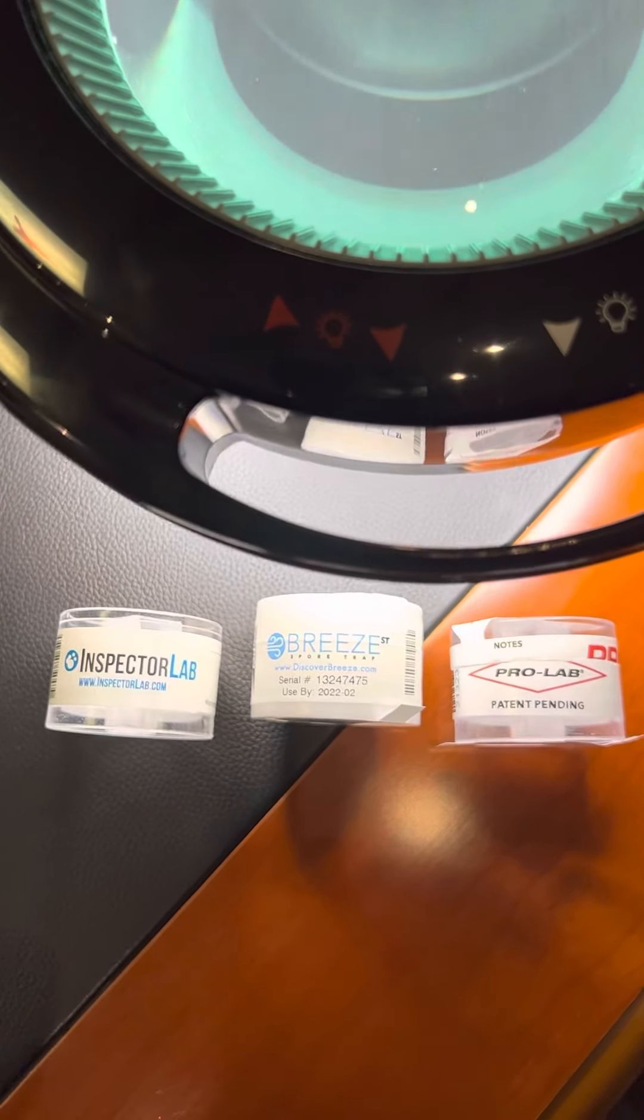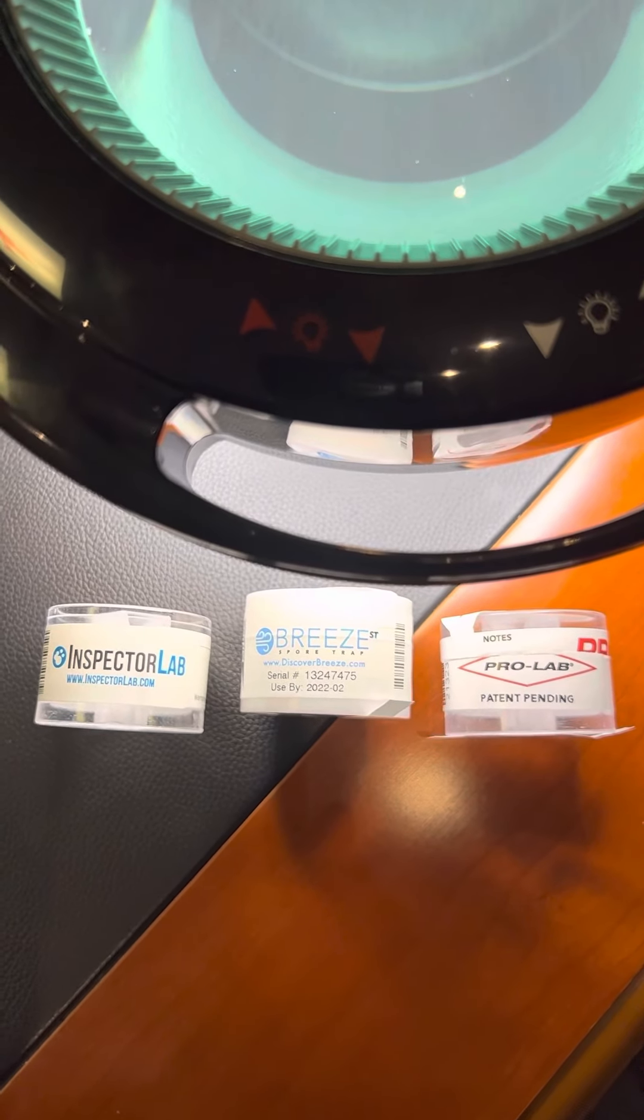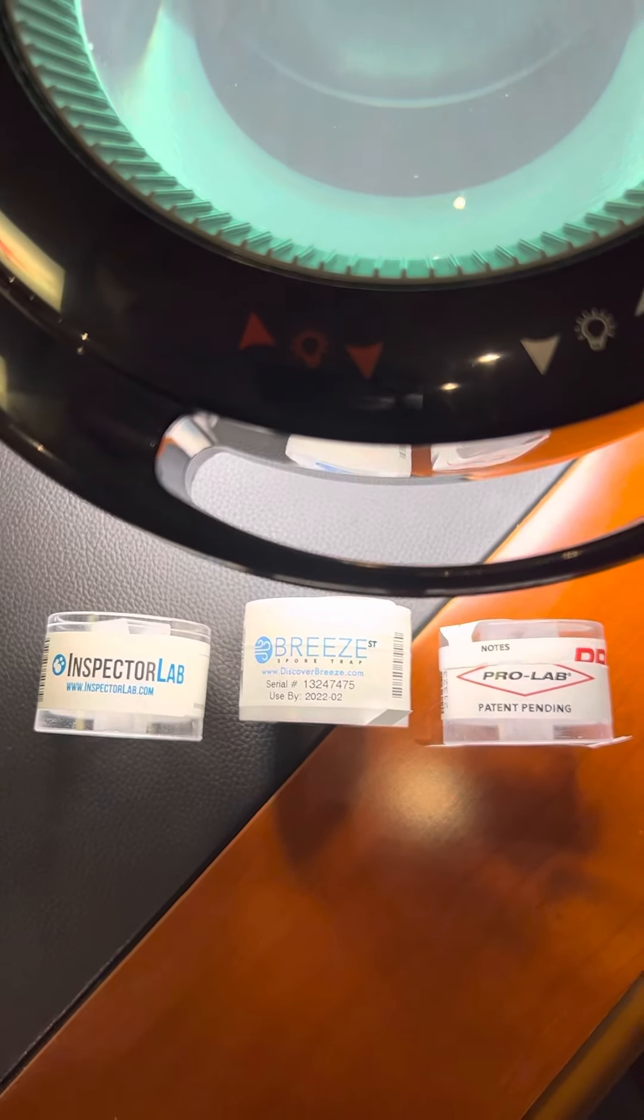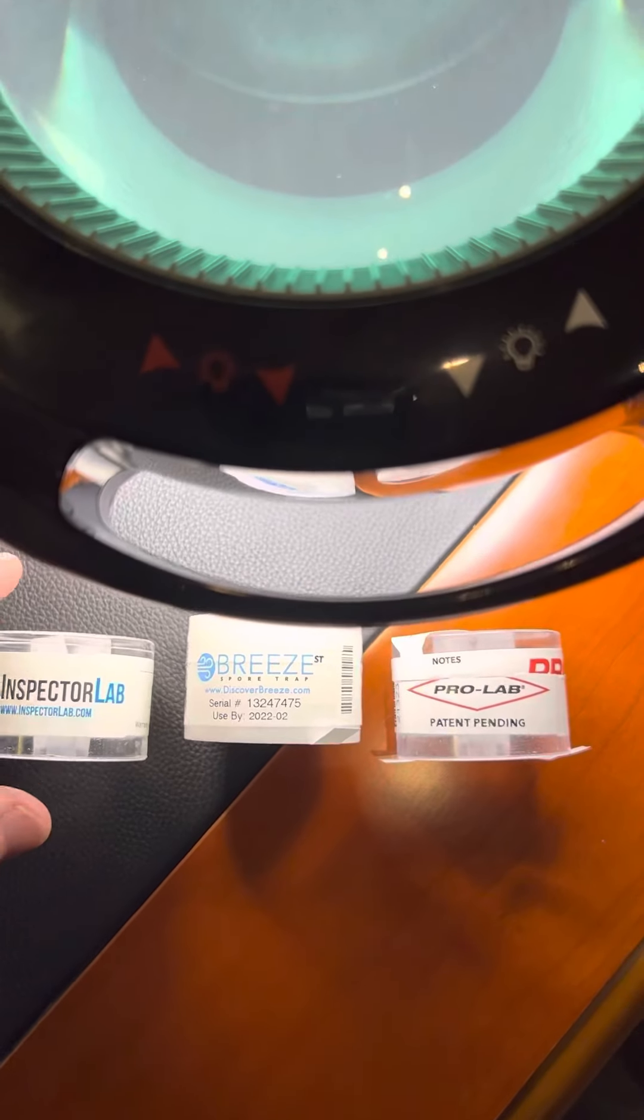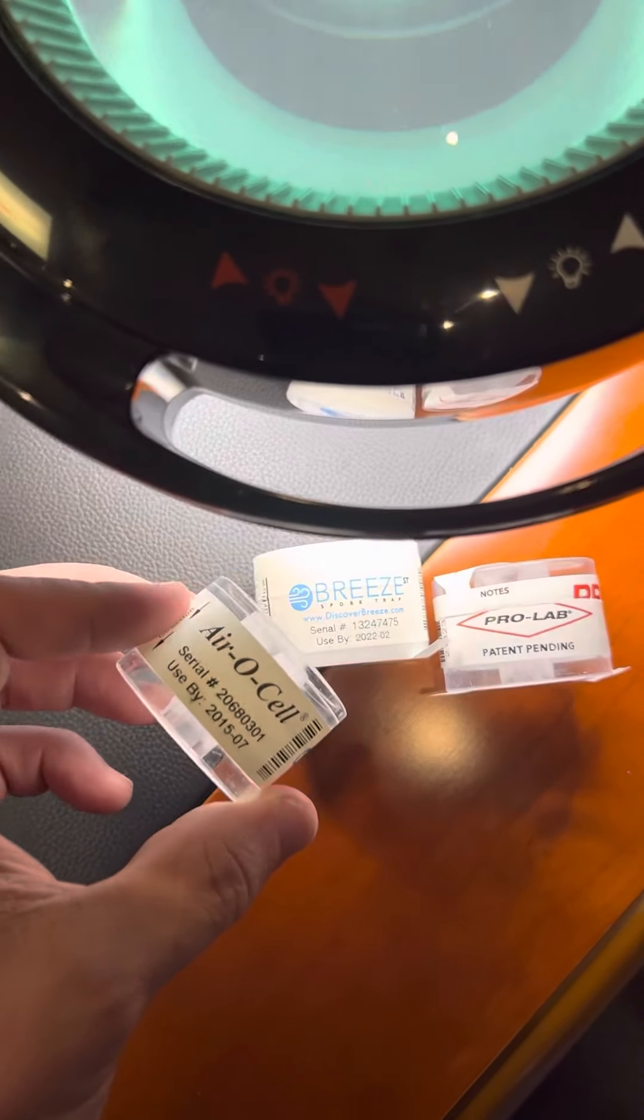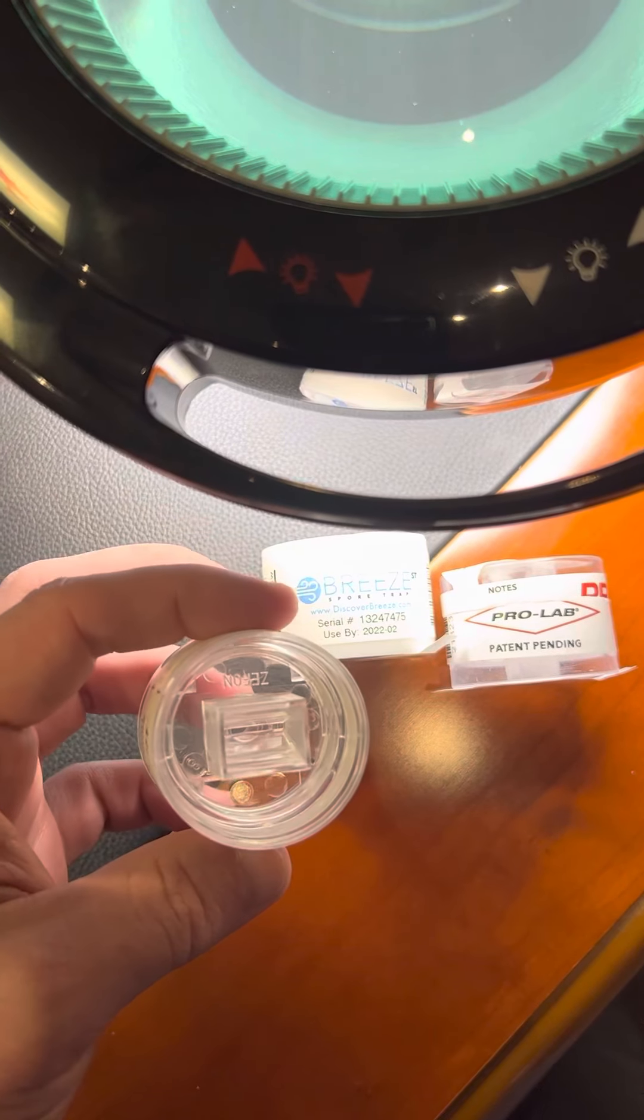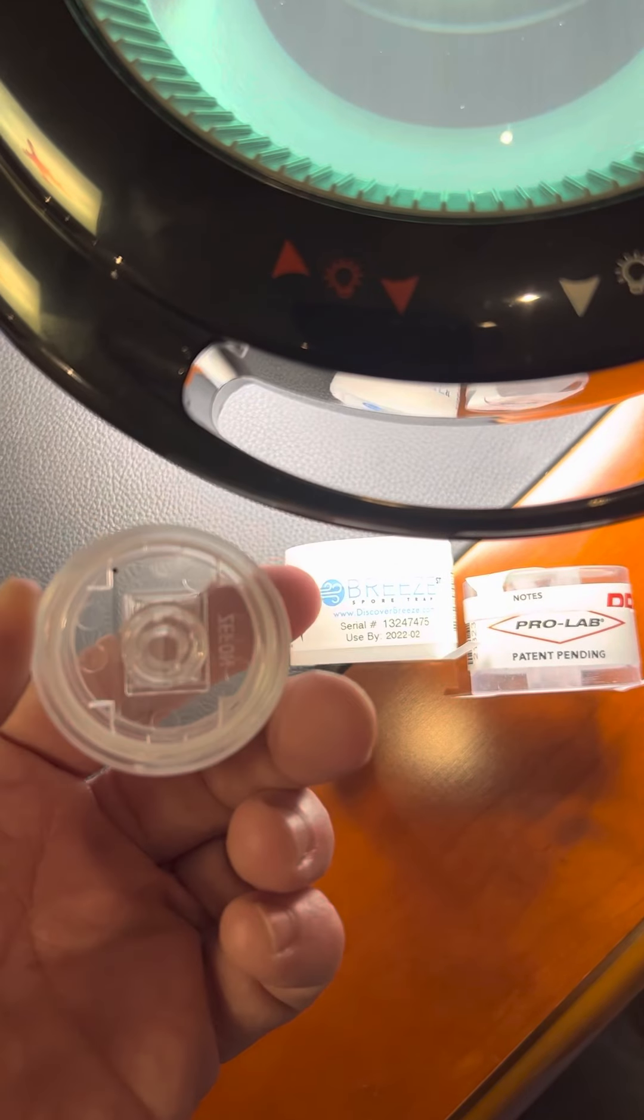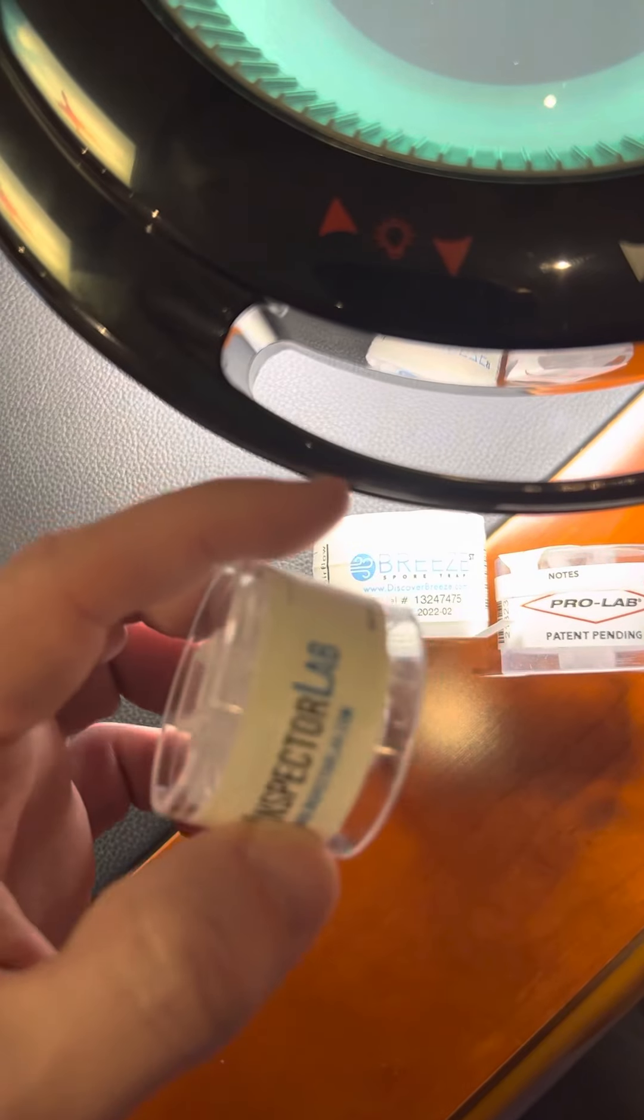What I want to show you here are three air indoor air quality cassettes and show you a little bit about the kind of quality that you can expect from ProLab. So this is the first example here, this is an Inspector Lab branded AeroCell from Zefon. We were probably one of the largest purchasers of these in the country and we're very familiar with them.